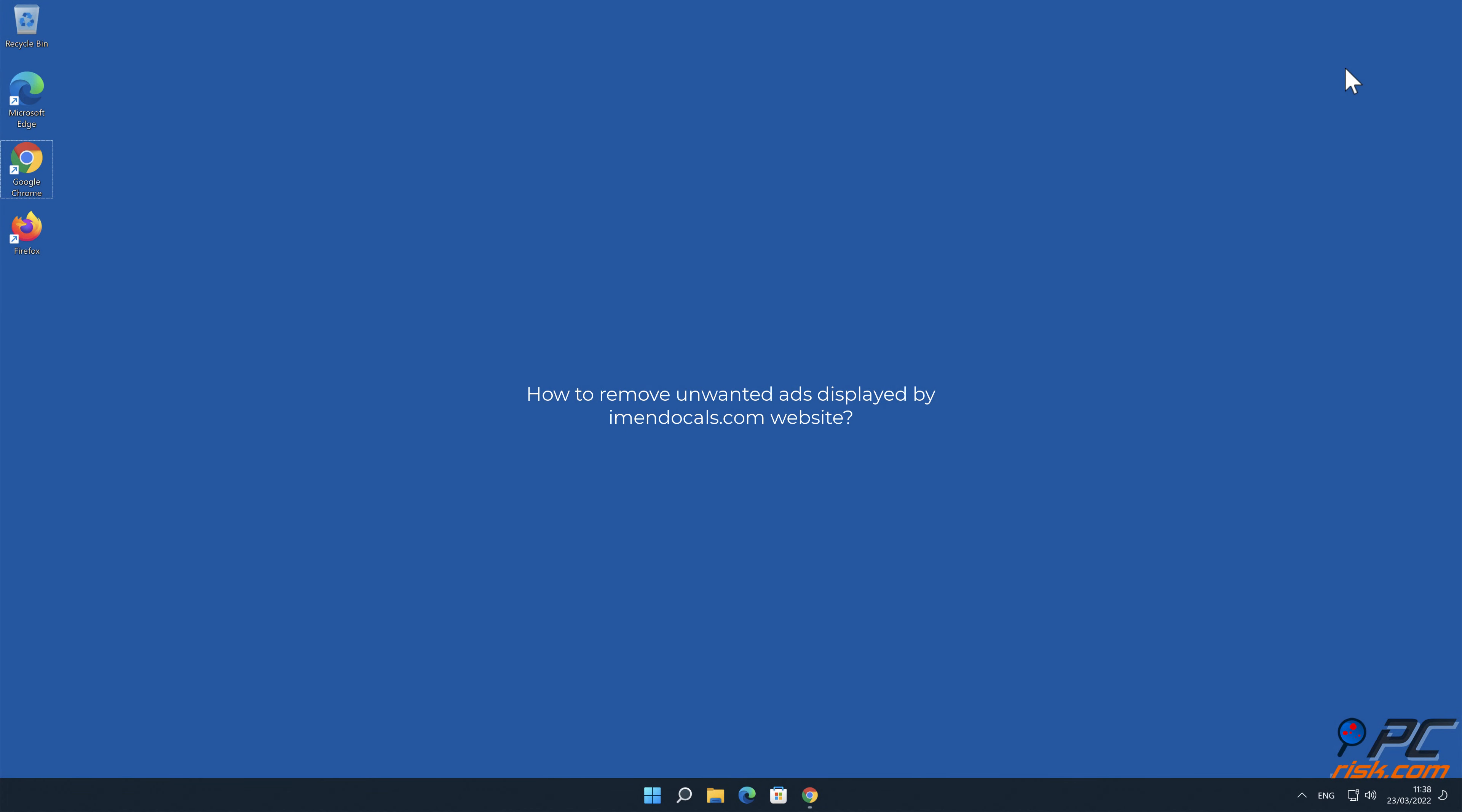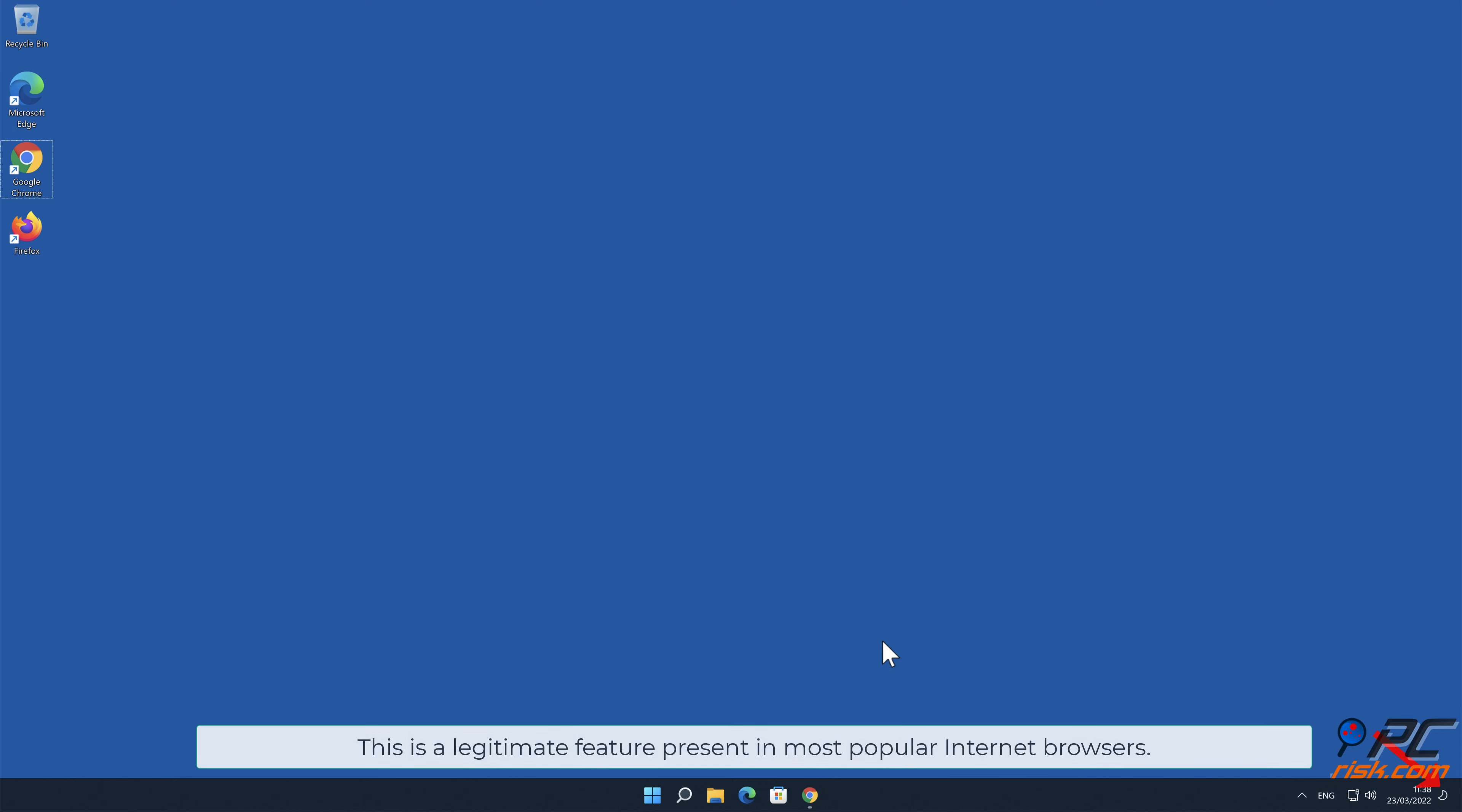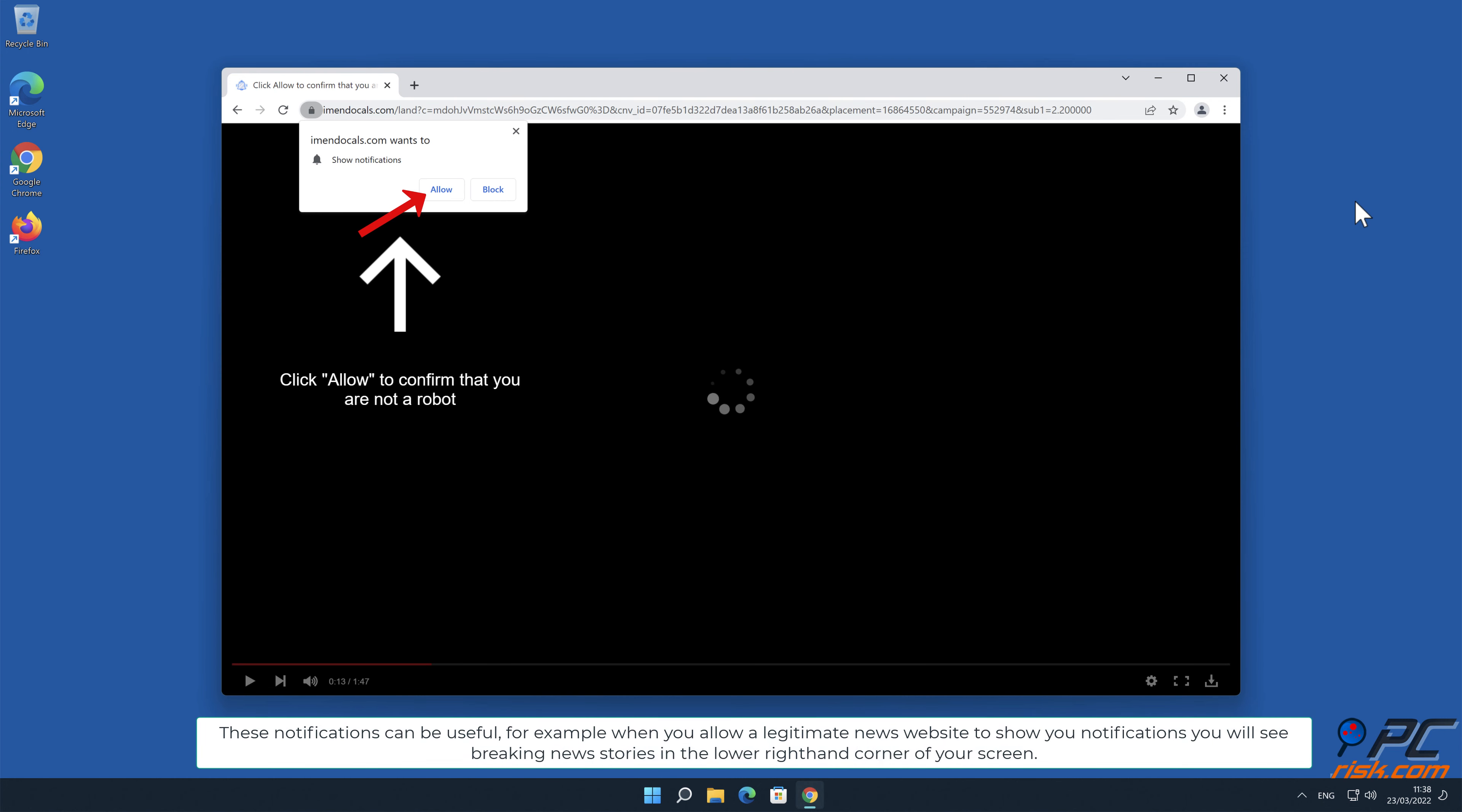In this video we will show you how to remove unwanted ads displayed by eMendocals.com website. Site notifications are pop-up ads that appear in the lower right-hand corner of your desktop. This is a legitimate feature present in most popular internet browsers. These notifications can be useful.